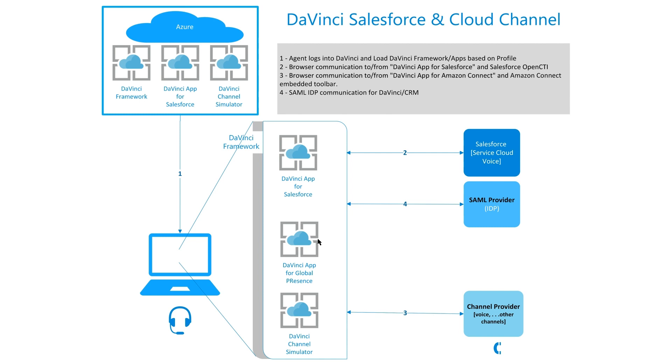And whenever I change my work state, for example, go into a ready state or not ready state, I'm changing the state of my session, which is part of that data. And then there's information that's coming from within the solution. For example, data coming from the solution channel, from the channel provider.